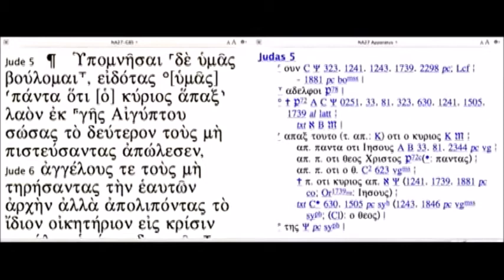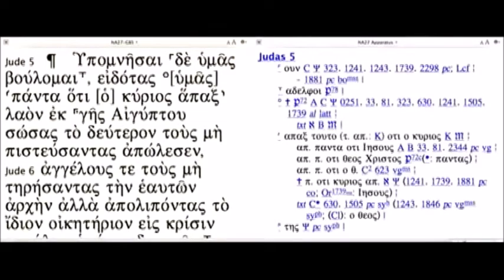Now before anybody freaks out about that, the major difference is between saying 'knowing that the Lord, having once for all' over against 'knowing once for all that Jesus.' So the question is whether it's 'the Lord' or 'Jesus' who once for all delivered the people. That's where the textual variant impacts both translation and the meaning of the text.